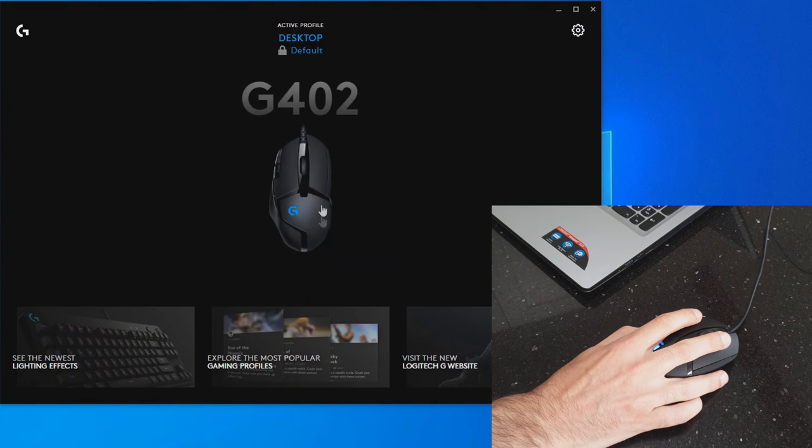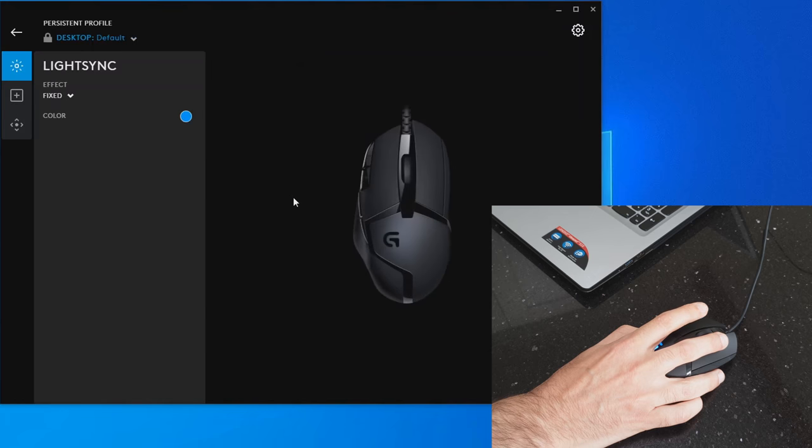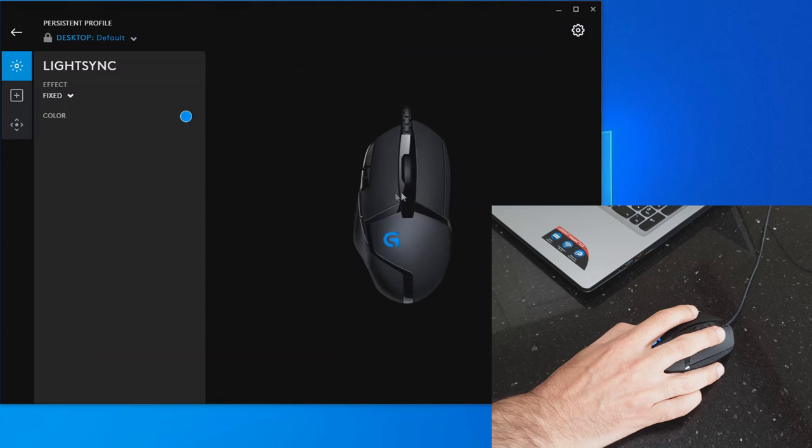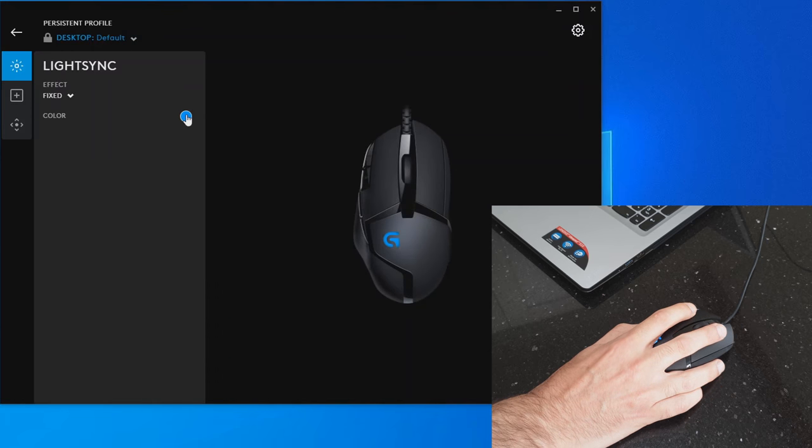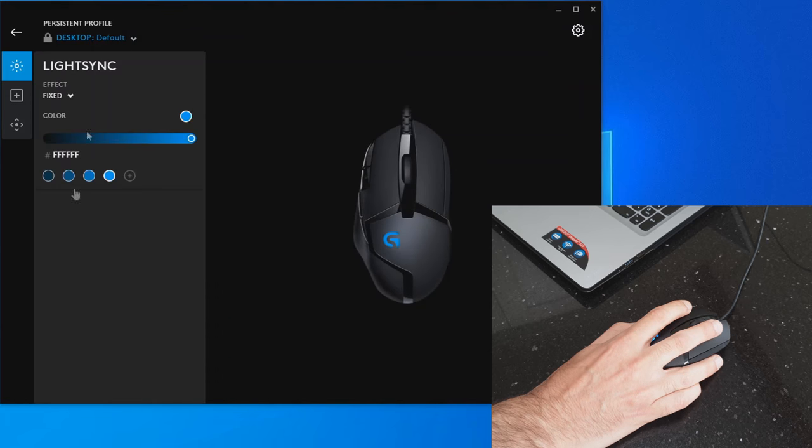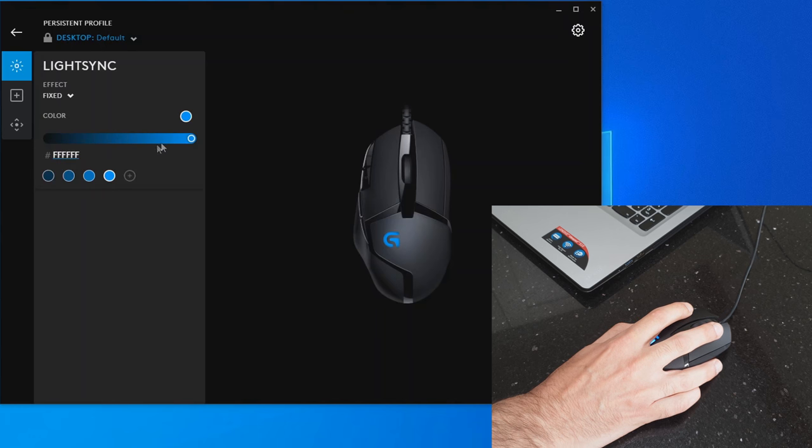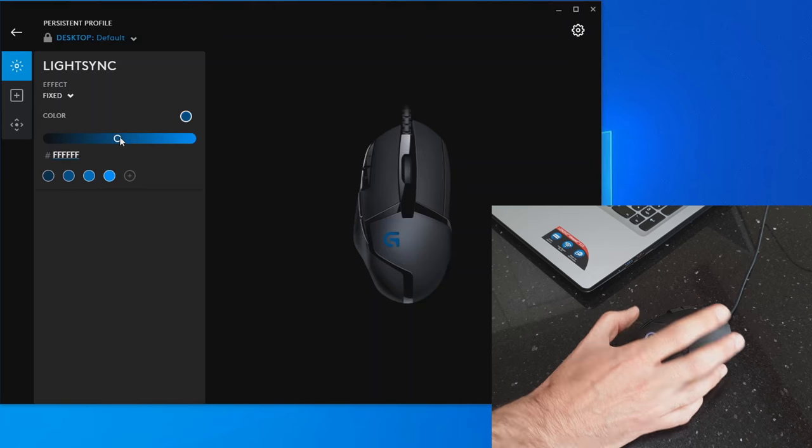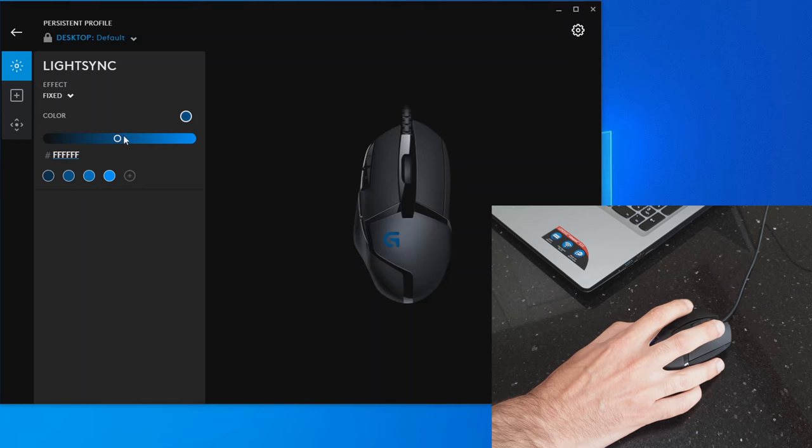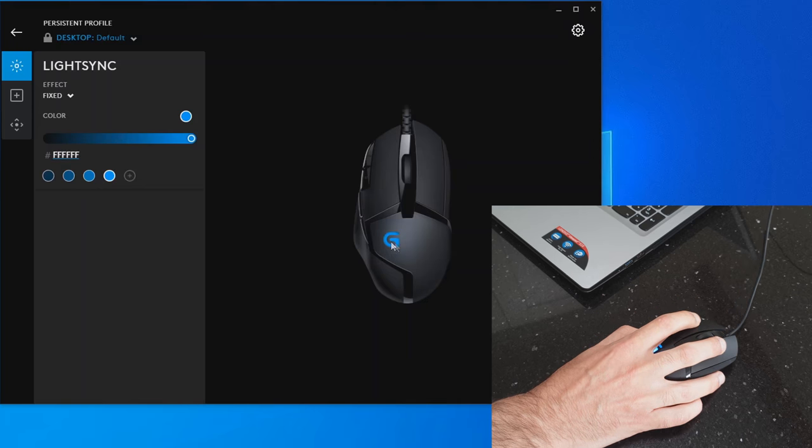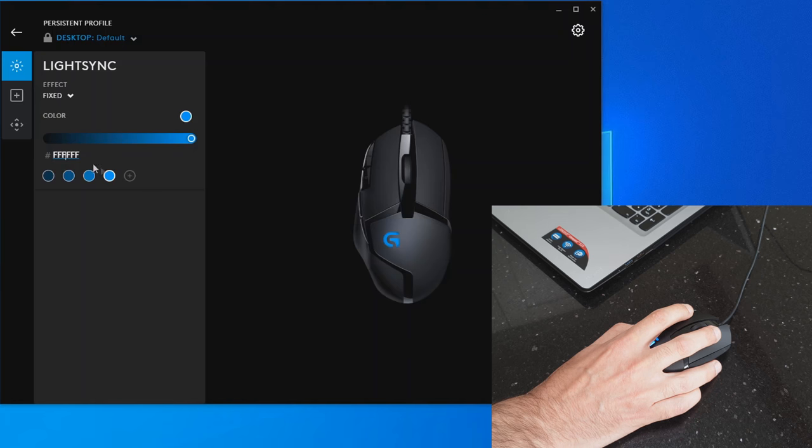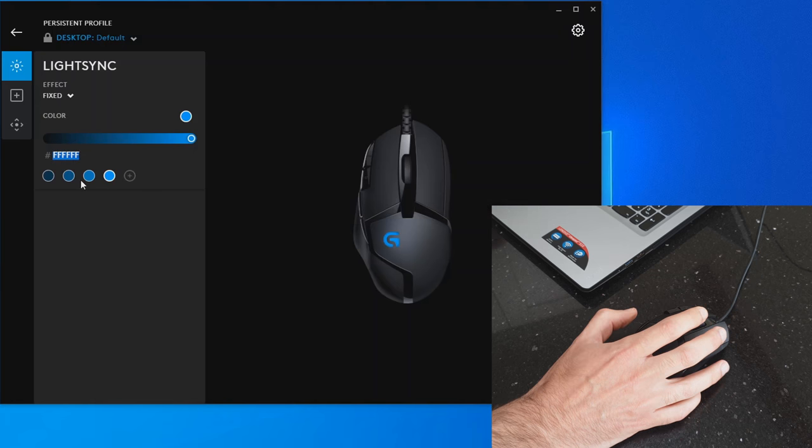Now that's loaded up, it's detected the mouse and we can go in and start looking at configuration. You can choose the colors - it's really just the brightness of that LED in there.